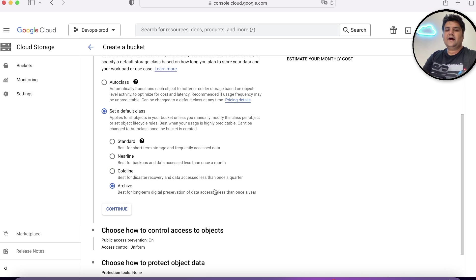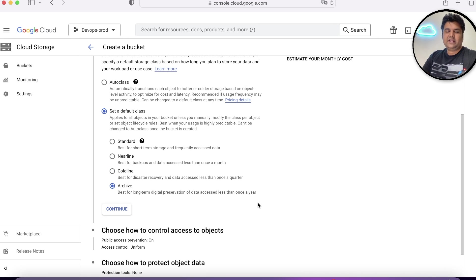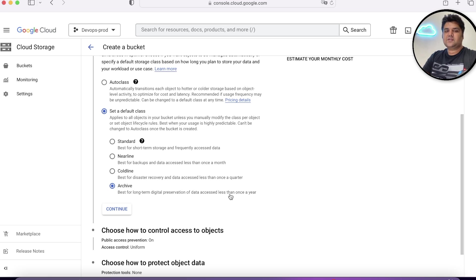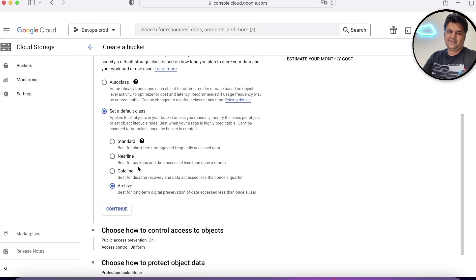And when you know that you just need to keep the legal data for some legal issue, if it happens for 10 years and it is only accessible once a year, you'll choose Archival.